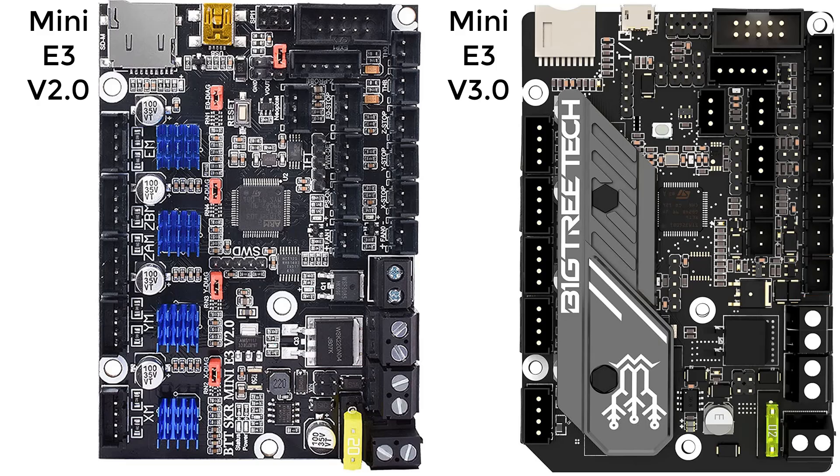There are other minor upgrades like an onboard 5V power supply, a redesigned layout to increase the distance between stepper drivers, and other components.